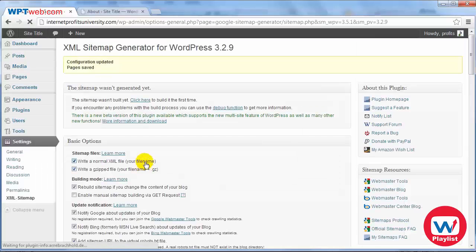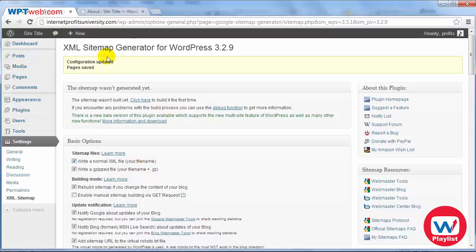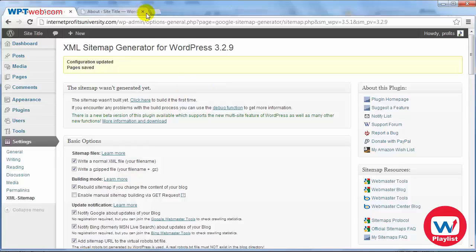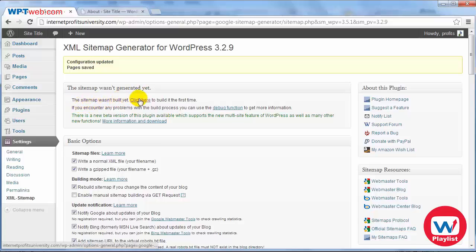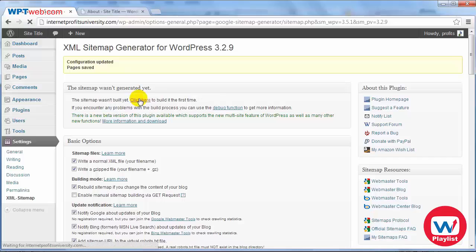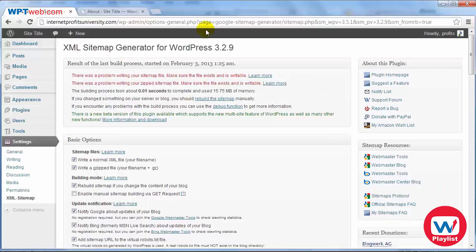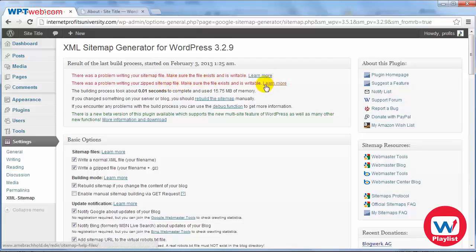If I click on update options we've updated the configurations however we're not done yet. You still need to generate the sitemap. To generate the sitemap you'll need to click here to build it for the first time. Now in order to write your sitemap file and your zipped sitemap file you're going to need to access your FileZilla FTP program.